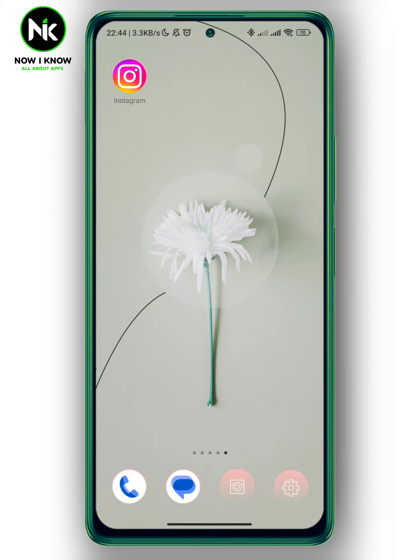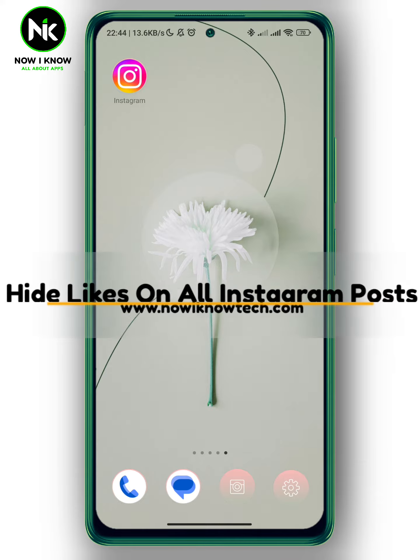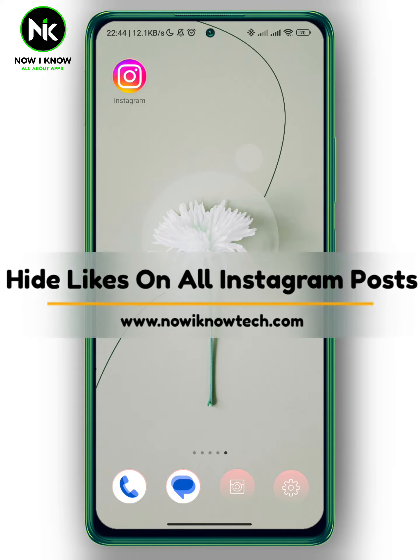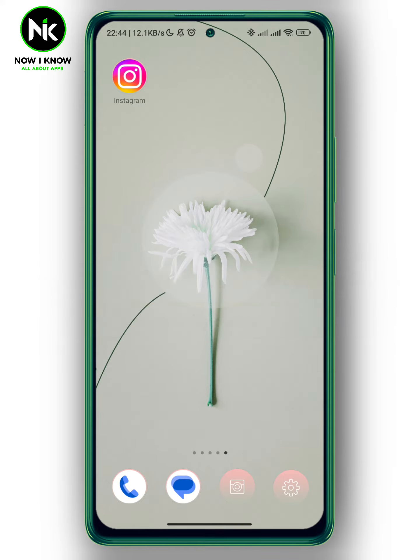Hi, it's Nina. Hello and welcome again to the Now We Know channel. In today's video, we're going to talk about how to hide likes on all Instagram posts. Let's get started.